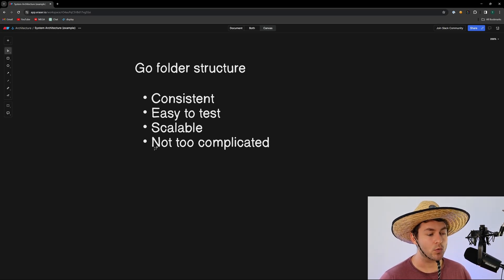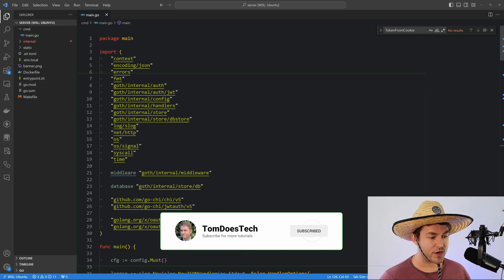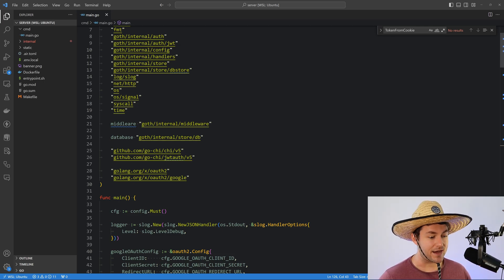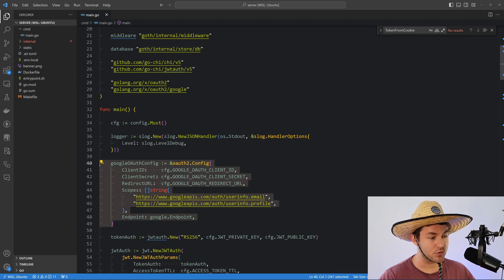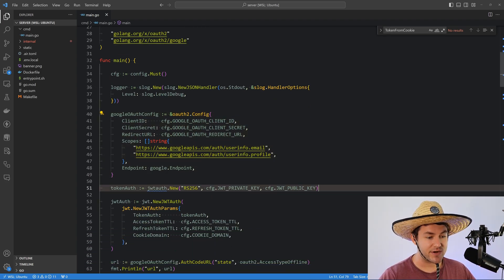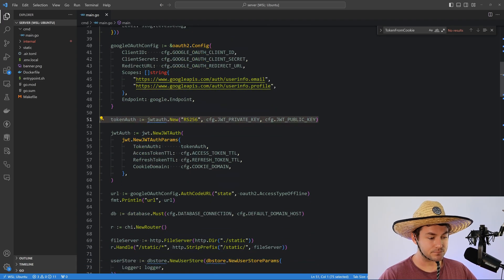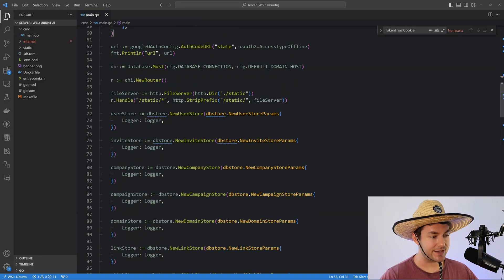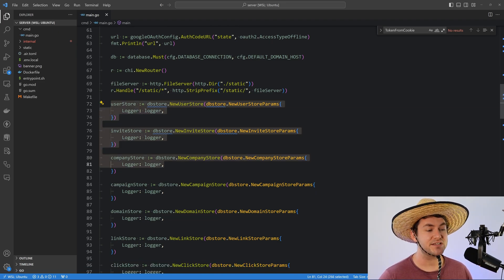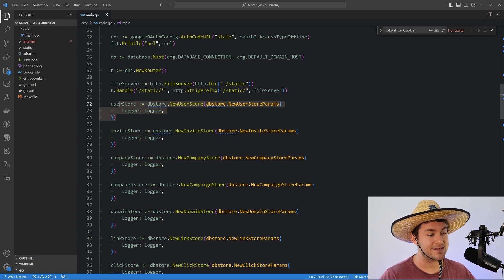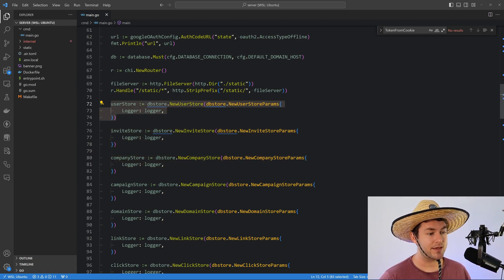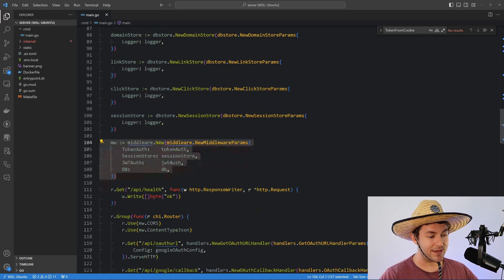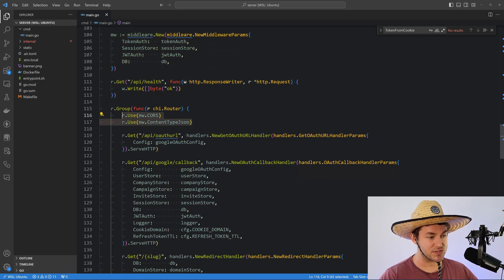Let me show you the structure that I think meets all of this criteria. This is a side project I'm working on. We start off in main.go, which is where we're going to be registering all of our stuff. For example, we have some Google OAuth config here — we're registering that in main. We're also registering a token auth package in main. Then we inject these things down into our services, routes, and so on. You can see we have all of these stores — a store is just a place to store data. We have some middleware here, and we use pieces of that middleware further down.